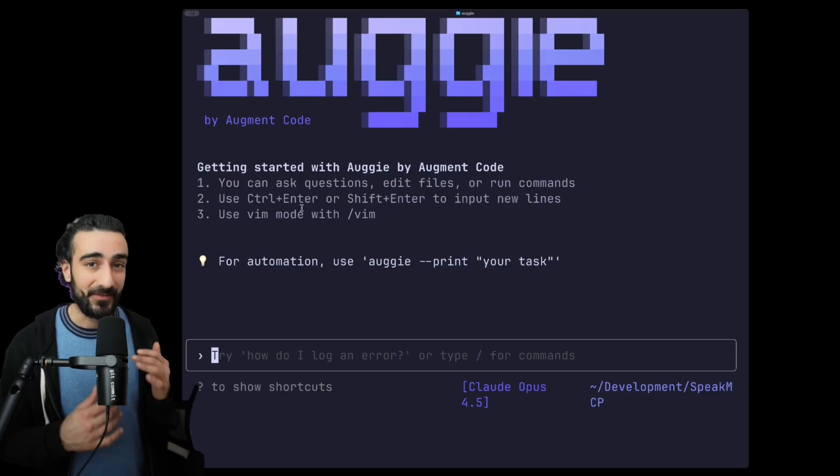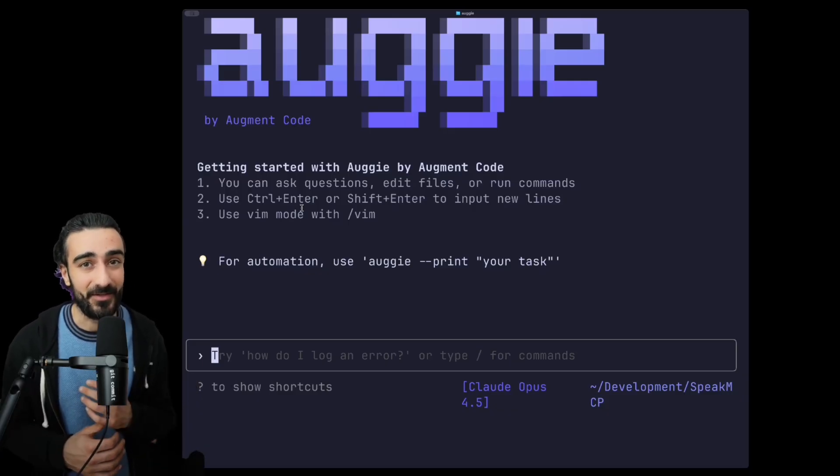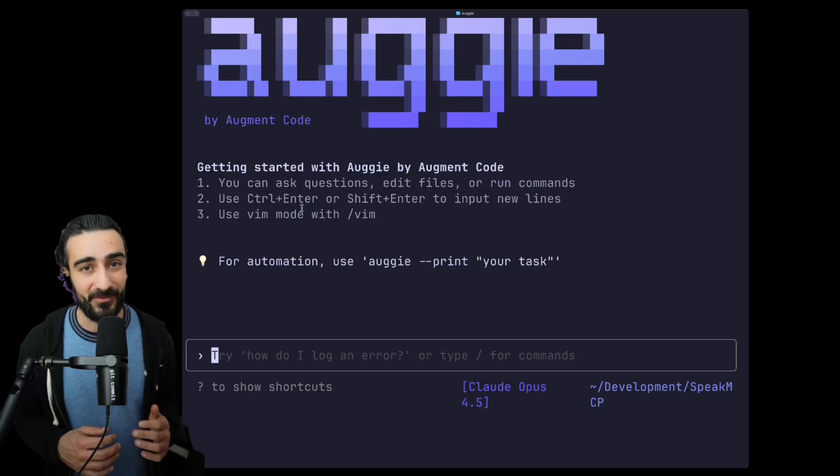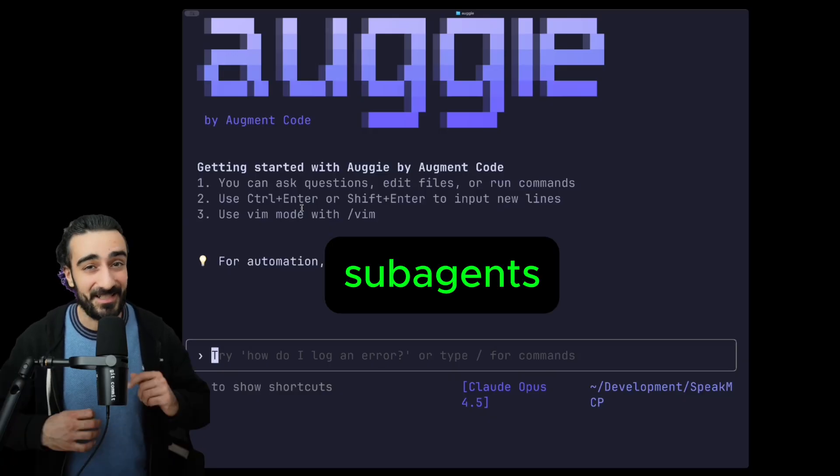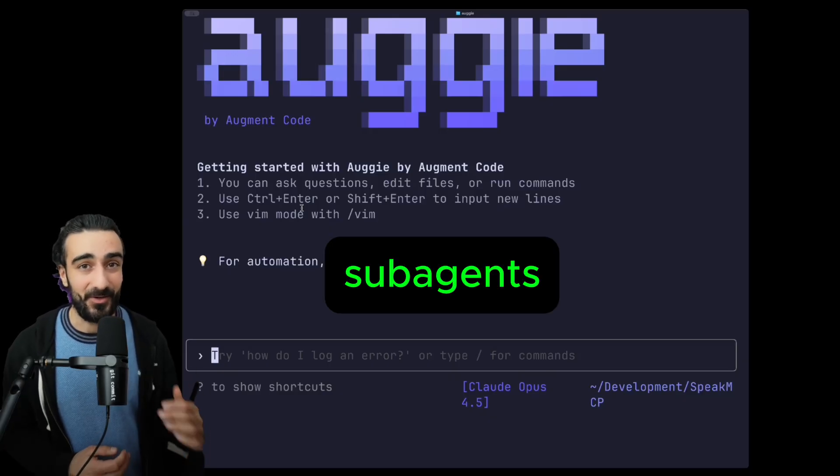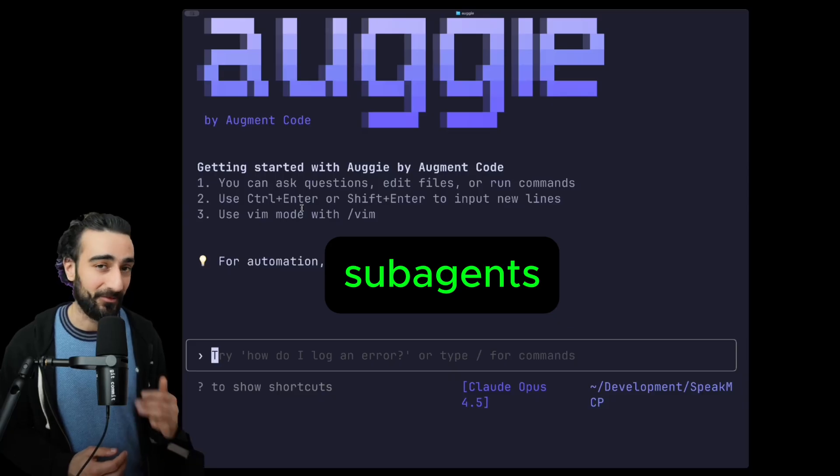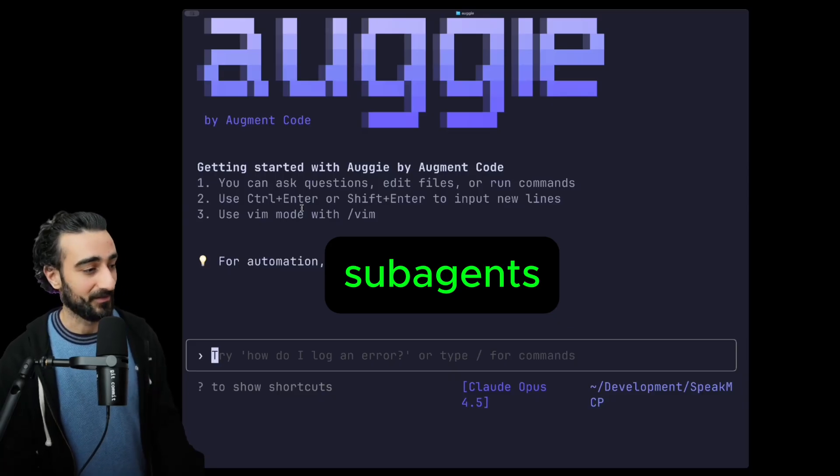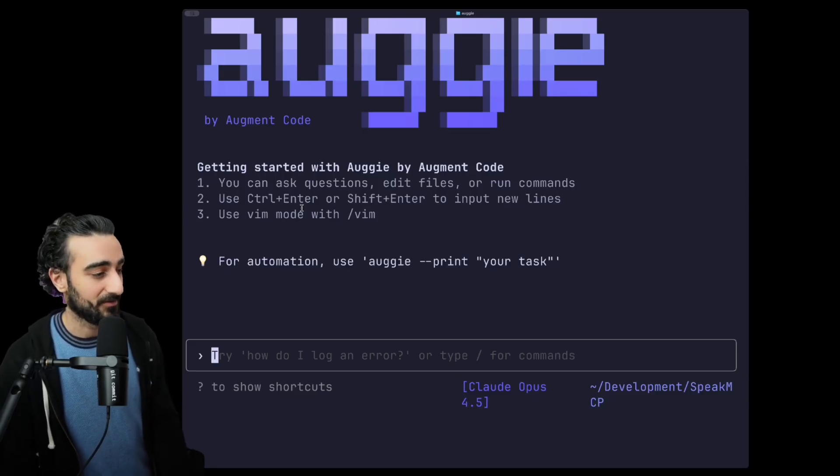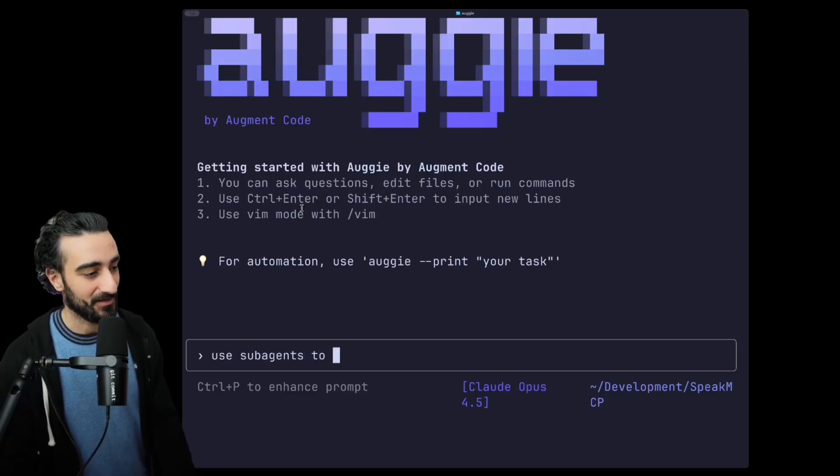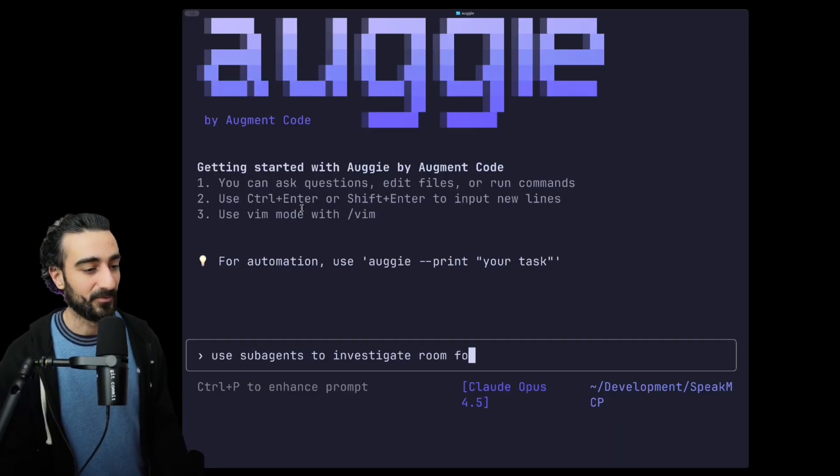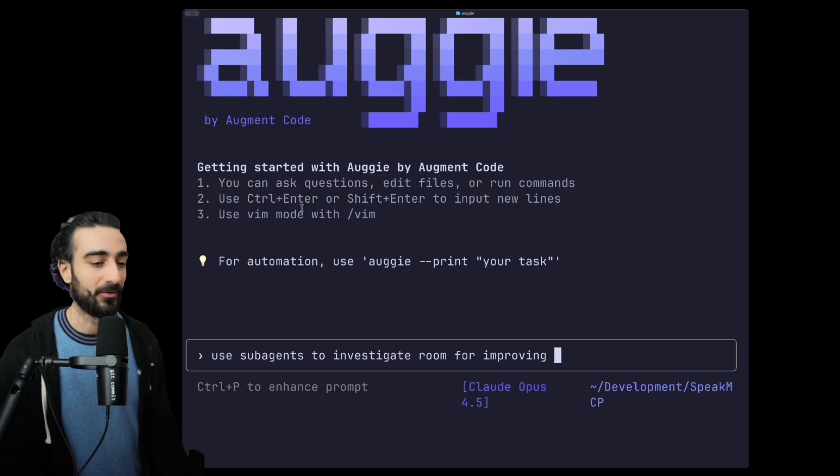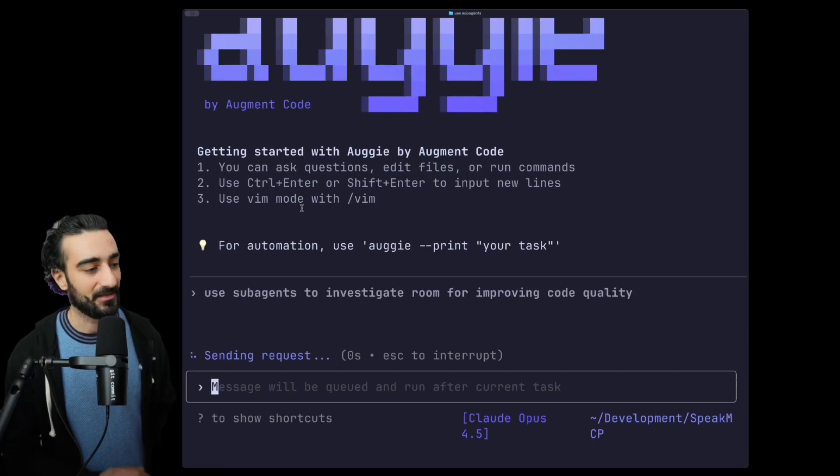Now this next one is an absolute powerhouse. A feature I was skeptical of its value at first, but it's proven to be super powerful and useful, and that is sub-agent. I find myself always asking Augie to parallelize work with sub-agents. So we can give a sample prompt to just tell it to use sub-agents to investigate room for improving code quality.